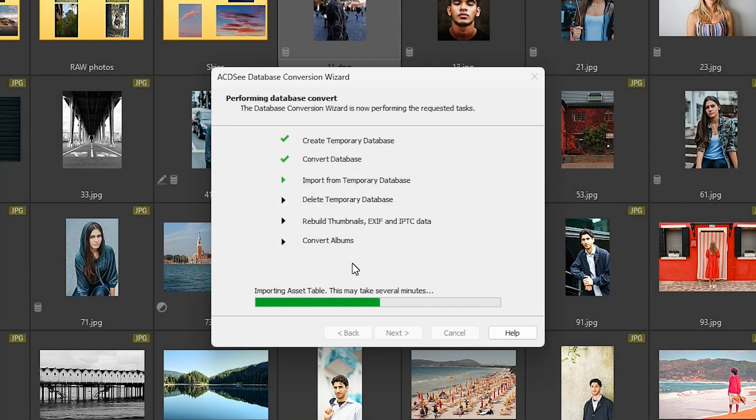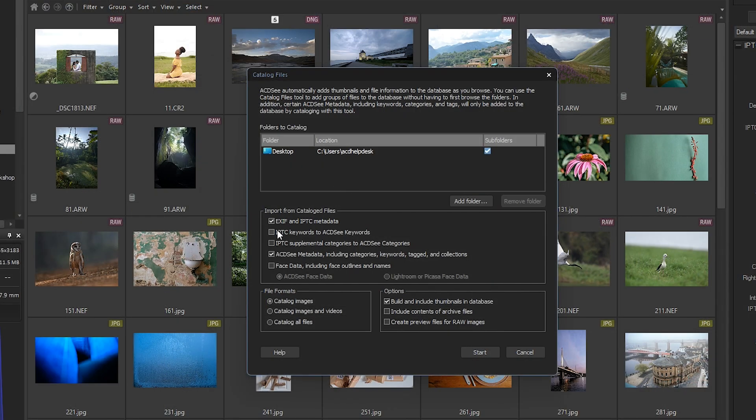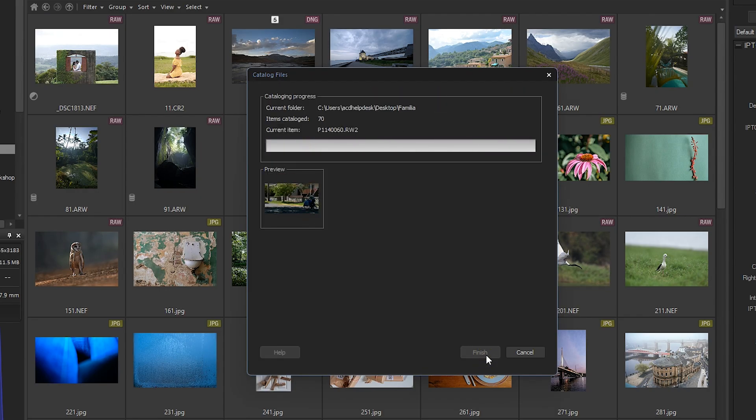In this video, I'll show you how to take database information from previous versions of ACDC and add it to your current database. I'll also cover an alternative method for importing metadata without converting your database.